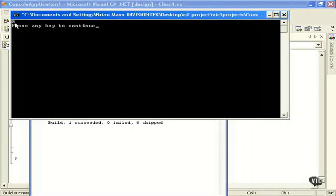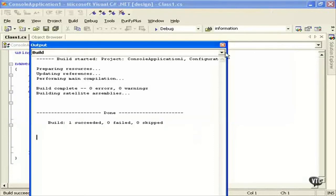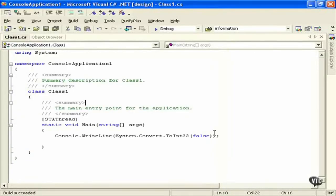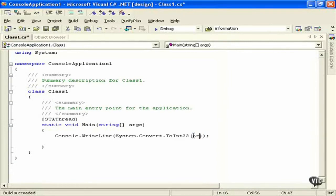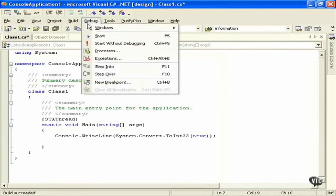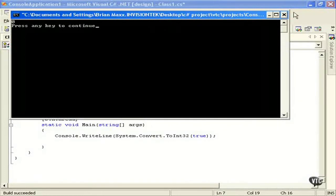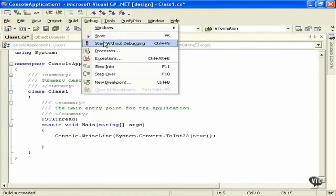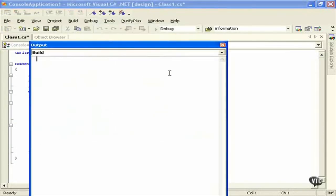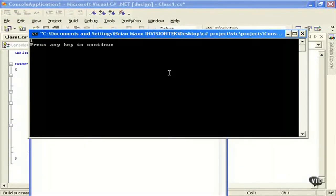There you go. So now we're converting to the old style way of pointing out that this is false. So false is zero. And let's put in true. And we'll just close this. Press any key. Debug start without debugging. There you go. One. So the old style way that true is going to equal the one value.